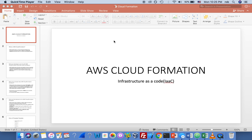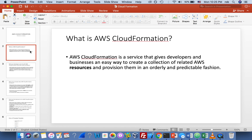With CloudFormation you have templates. AWS CloudFormation is a service that gives developers and businesses an easy way to create a collection of related AWS resources — and I highlight the term 'resources' because resources are the things we will create — and provision them in an orderly and predictable fashion. By resources we mean EC2 instances, VPCs, RDS databases — anything we would normally create through the console or CLI.